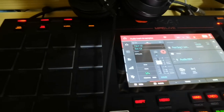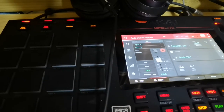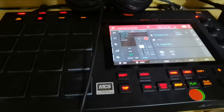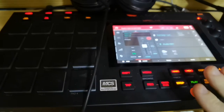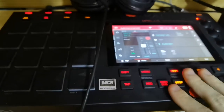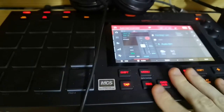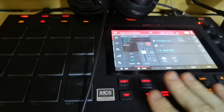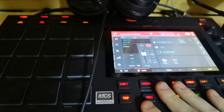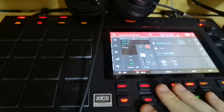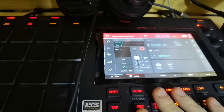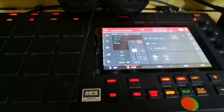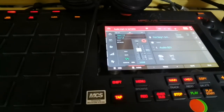Hey, what is up everybody? This is Catechus, and today I'm going to show you how to, basically when you've made a bunch of sequences and you want to turn it into a song and perhaps record vocals over top of it, I'm going to show you how to do that in a pretty easy way.